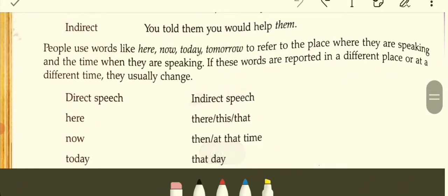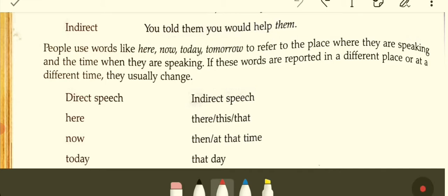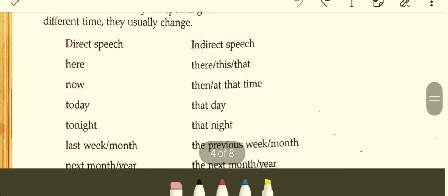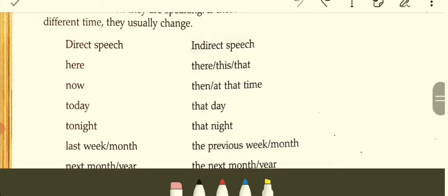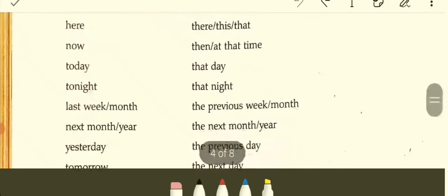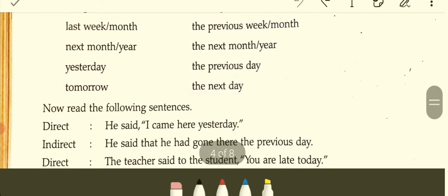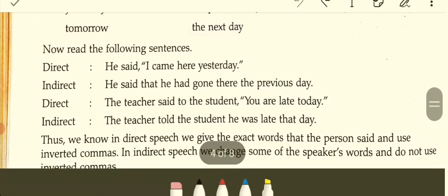People use words like 'here,' 'now,' 'today,' 'tomorrow' to refer to places and times when they are speaking. When these words are reported in a different place or at a different time, they change. Direct speech → Indirect speech: here → there; these → those; now → then or at that time; today → that day; tonight → that night; last week/month → the previous week/month; next month/year → the following month/year; yesterday → the previous day; tomorrow → the next day.